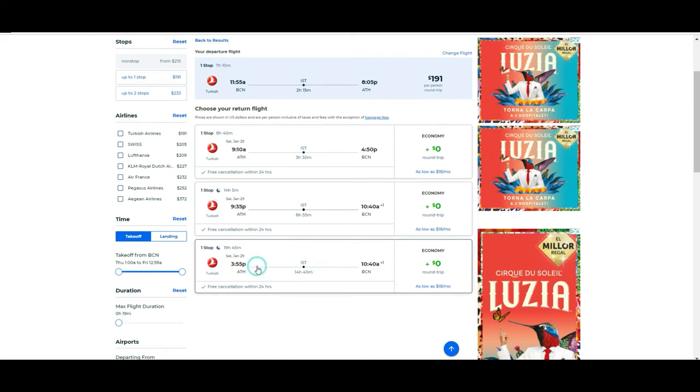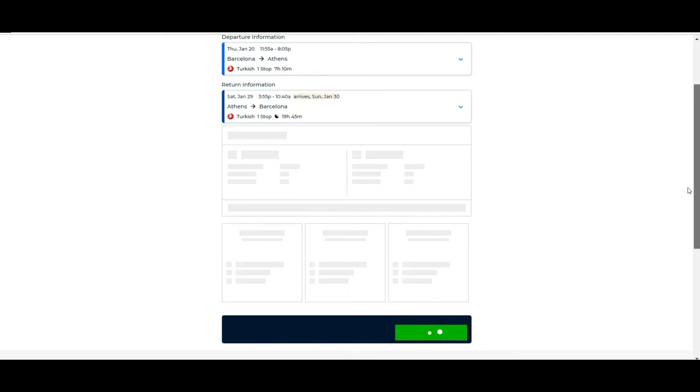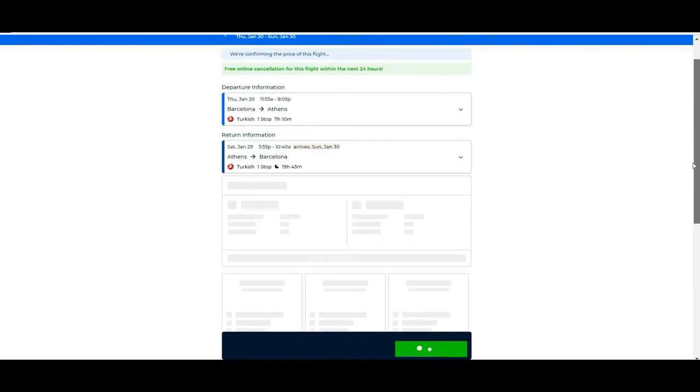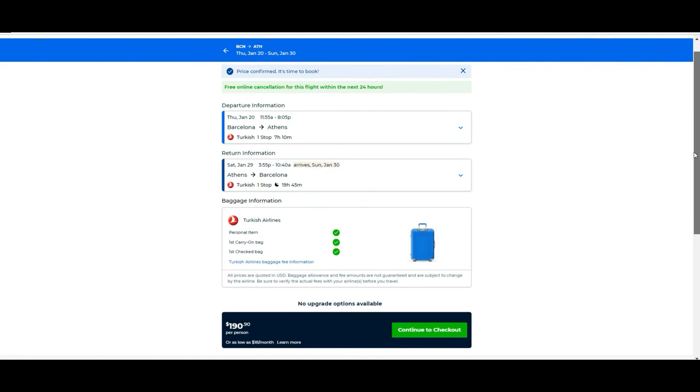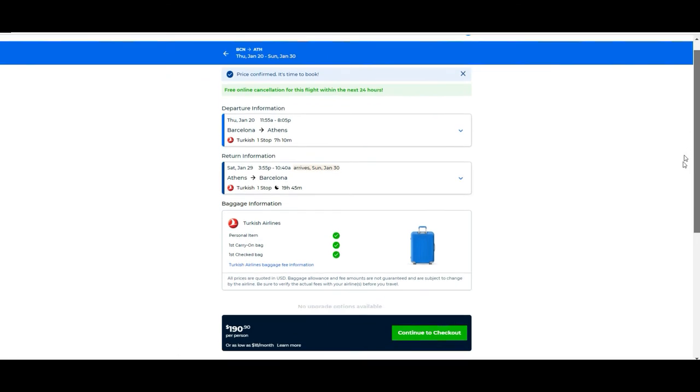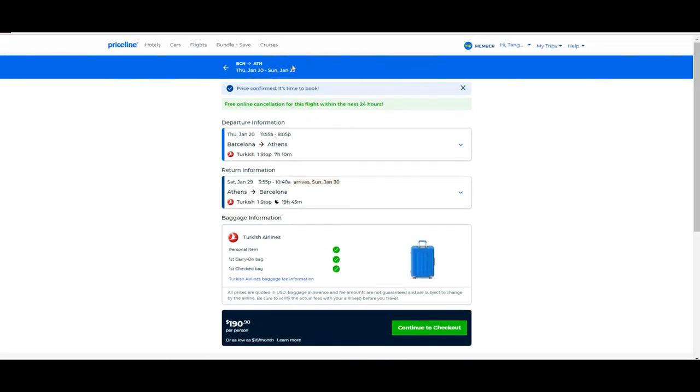And now we need to select the return ticket from these three options. This looks to be the more convenient, so we're going to pick this. Now it's loading the information, and you will need to follow the final steps in order to book the flight.